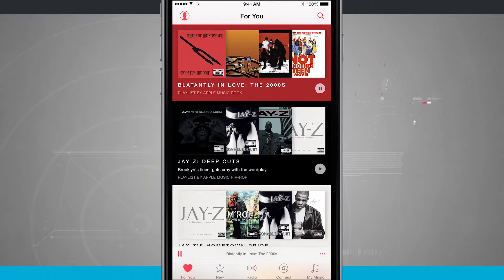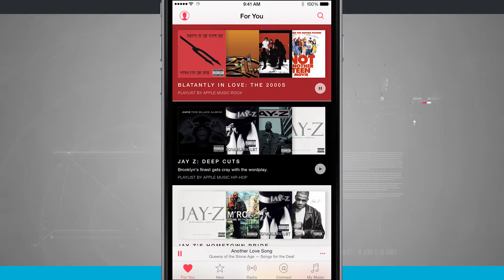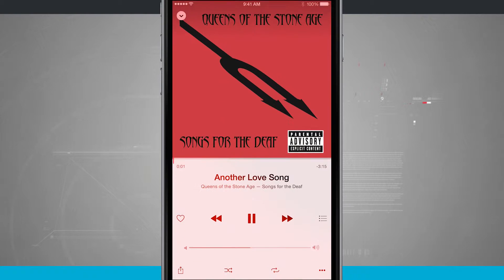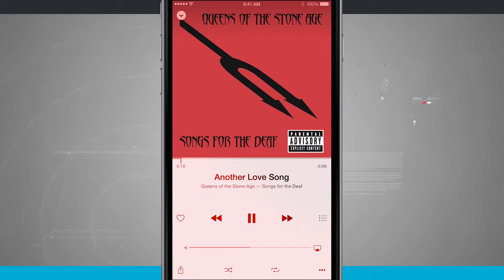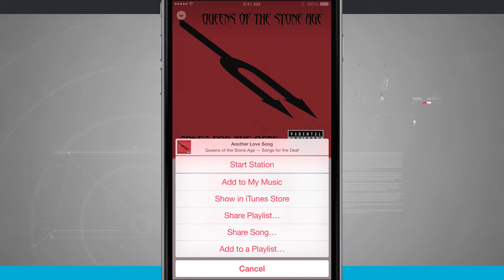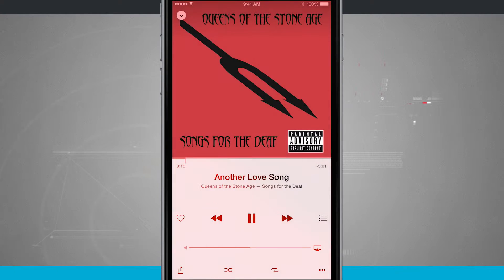I'm going to tap the play button on one of these curated playlists and then it's loaded in the song. I'll load it in down here at the bottom, and now here's the Now Playing. I see the song that's currently playing. If I tap in the bottom right-hand corner, this is going to load in the menu so I can start station.